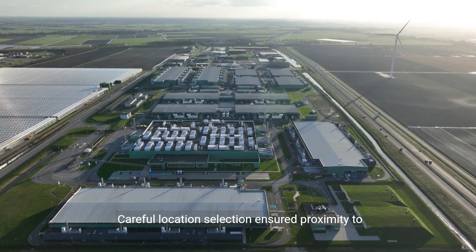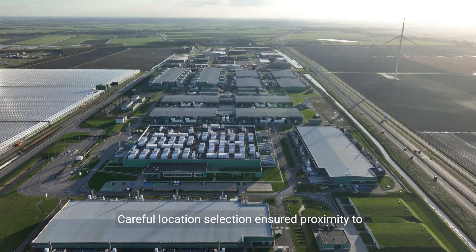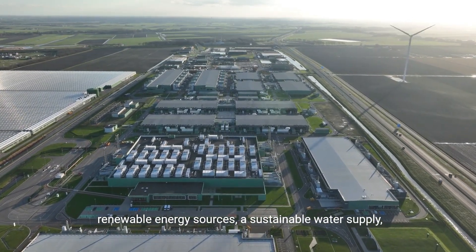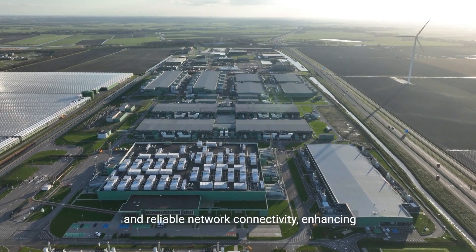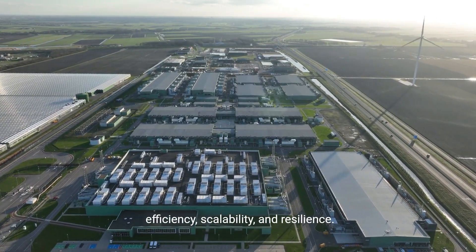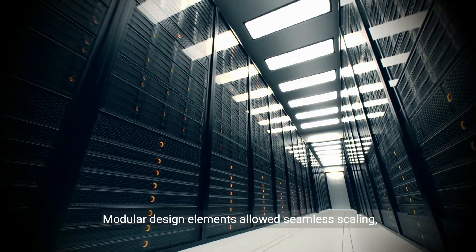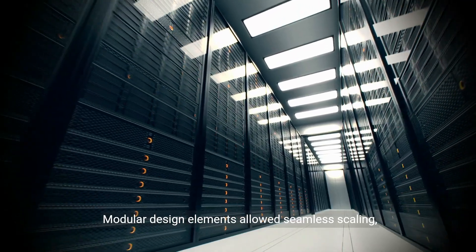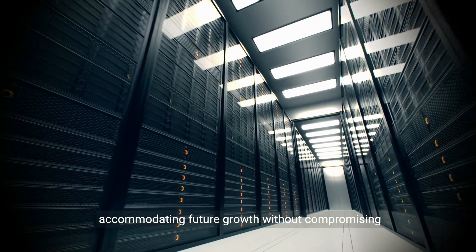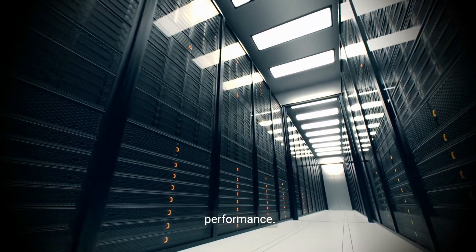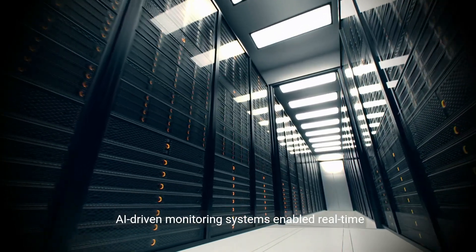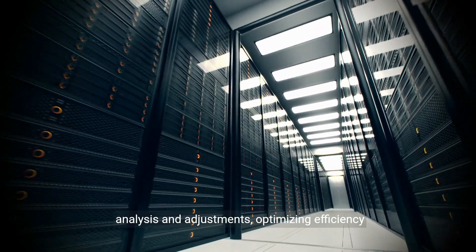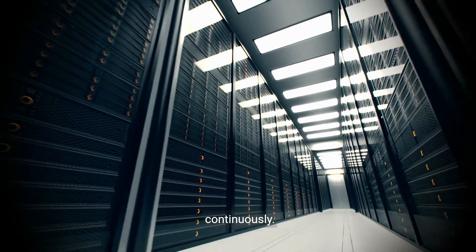Careful location selection ensured proximity to renewable energy sources, a sustainable water supply, and reliable network connectivity, enhancing efficiency, scalability, and resilience. Modular design elements allowed seamless scaling, accommodating future growth. AI-driven monitoring systems enabled real-time analysis and adjustments, optimizing efficiency continuously.